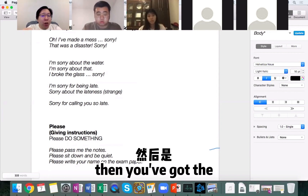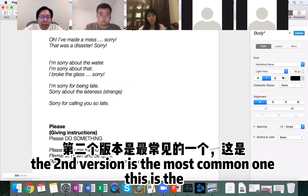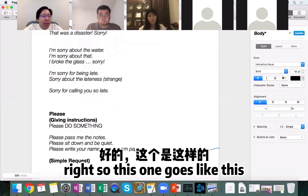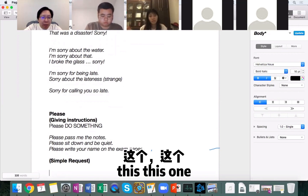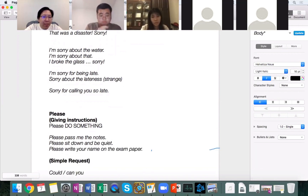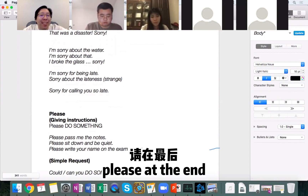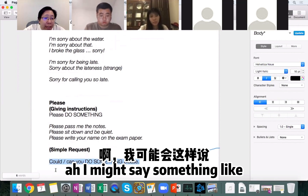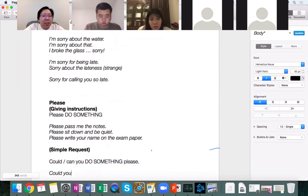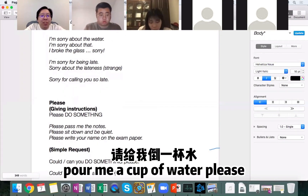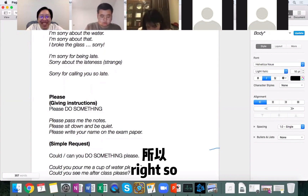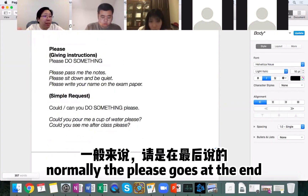The second version is the most common one — the simple request version of 'please.' Most of the time this looks like: 'Could you' or 'Can you do something, please?' — with 'please' at the end. For example, 'Could you pour me a cup of water, please?' or 'Could you see me after class, please?' So if you want to ask somebody something very simple, normally the 'please' goes at the end.